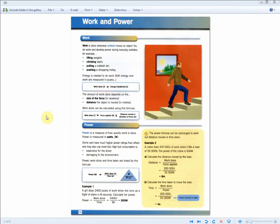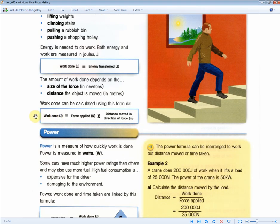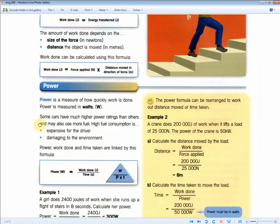For this page of the revision guide you basically need to know how to use two formulas: work done equals force times distance, and power equals work done over time. Just know W = F×D and P = W/T. We'll look at the first question to see how they're being used.